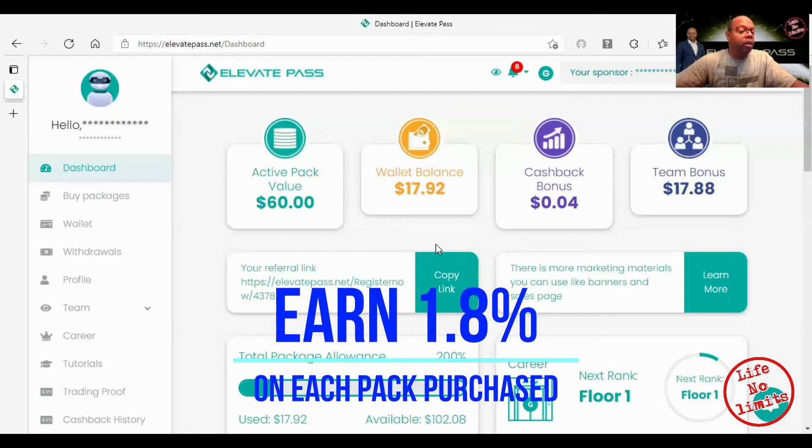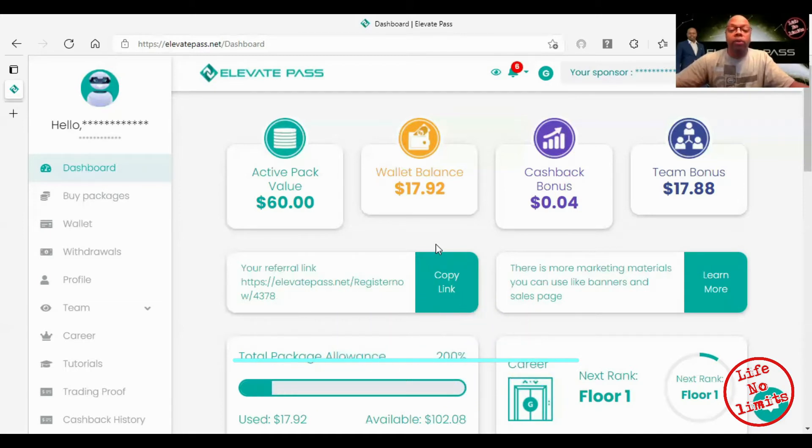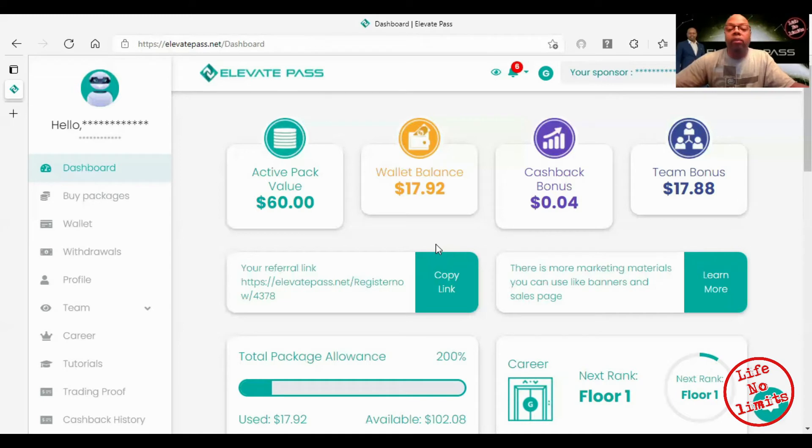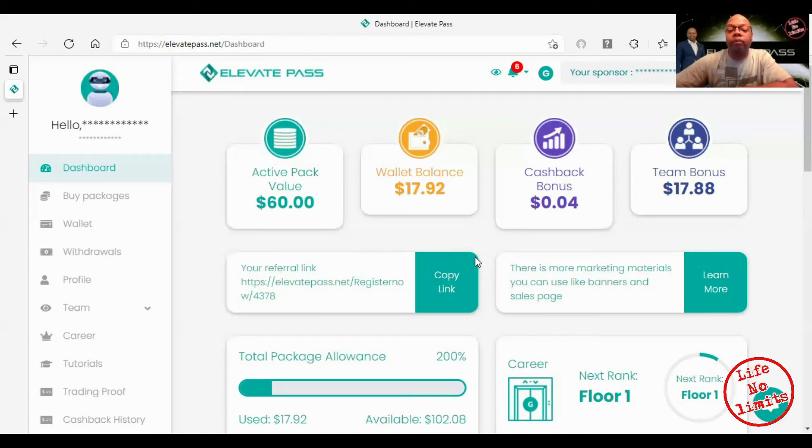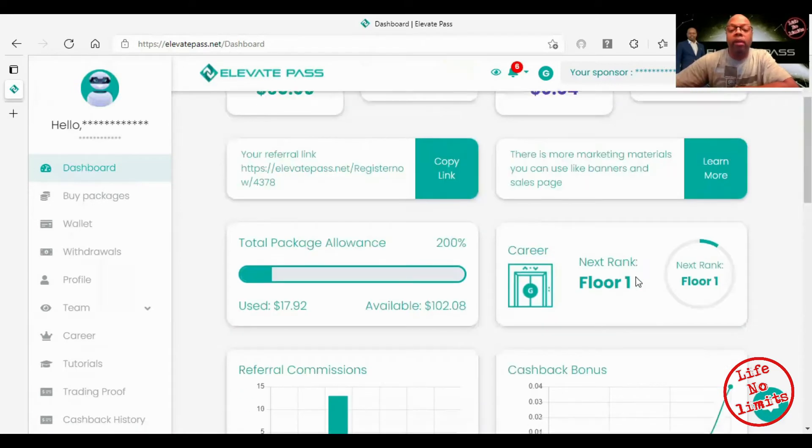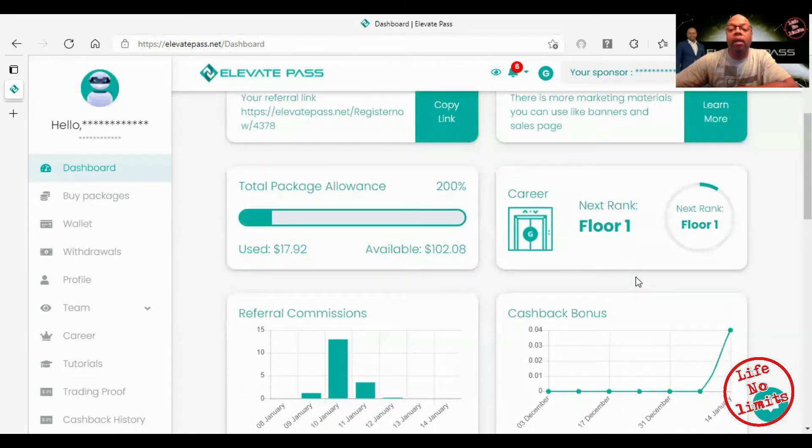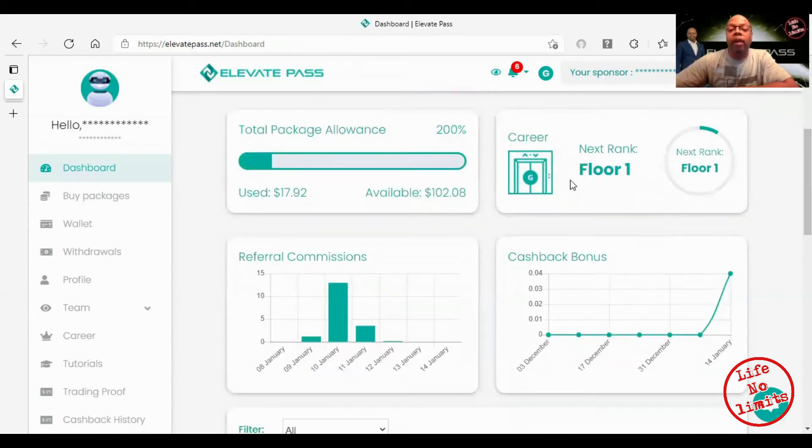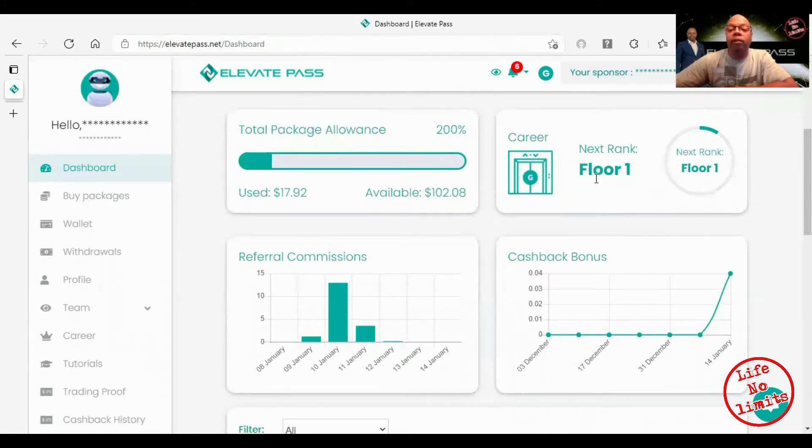You can go in here and look at the marketing materials. Right now I'm on floor one rank, that's my rank.